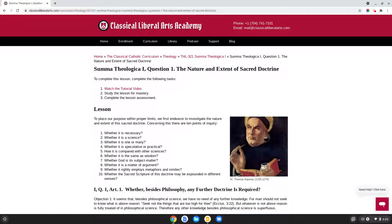My name is William Michael. I'm the headmaster of the Classical Liberal Arts Academy, and in this lesson we're going to begin our study of the Summa Theologica by St. Thomas Aquinas. As you can see at the top of the page, each lesson is going to consider one question from the Summa Theologica, and these questions themselves contain a number of different articles or individual points of inquiry which need to be studied.